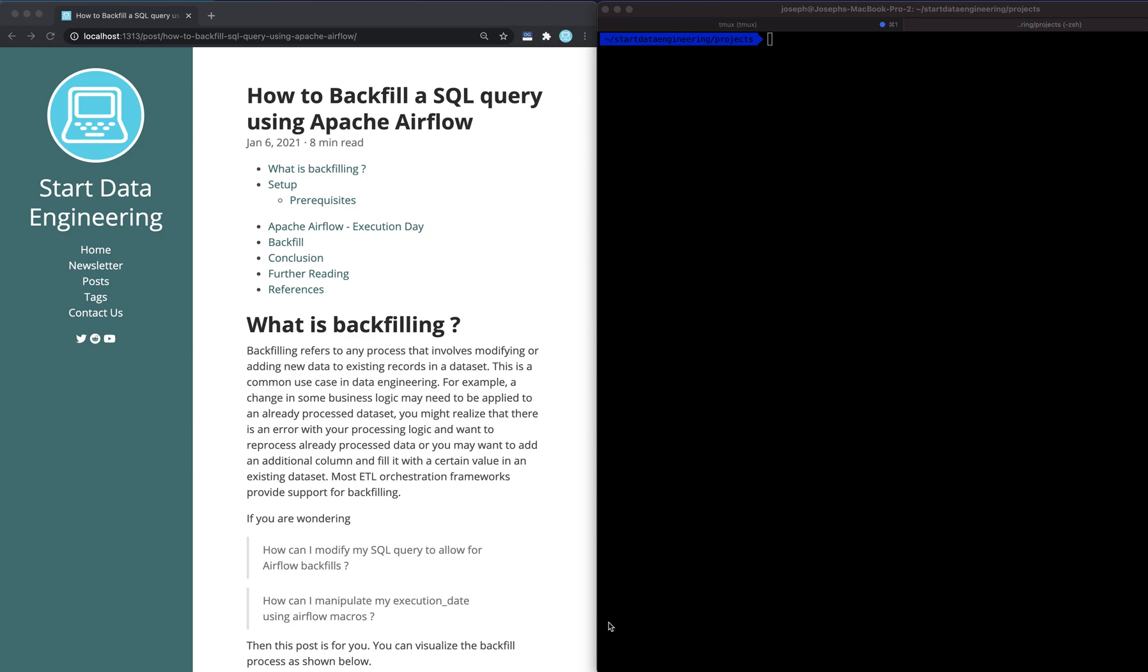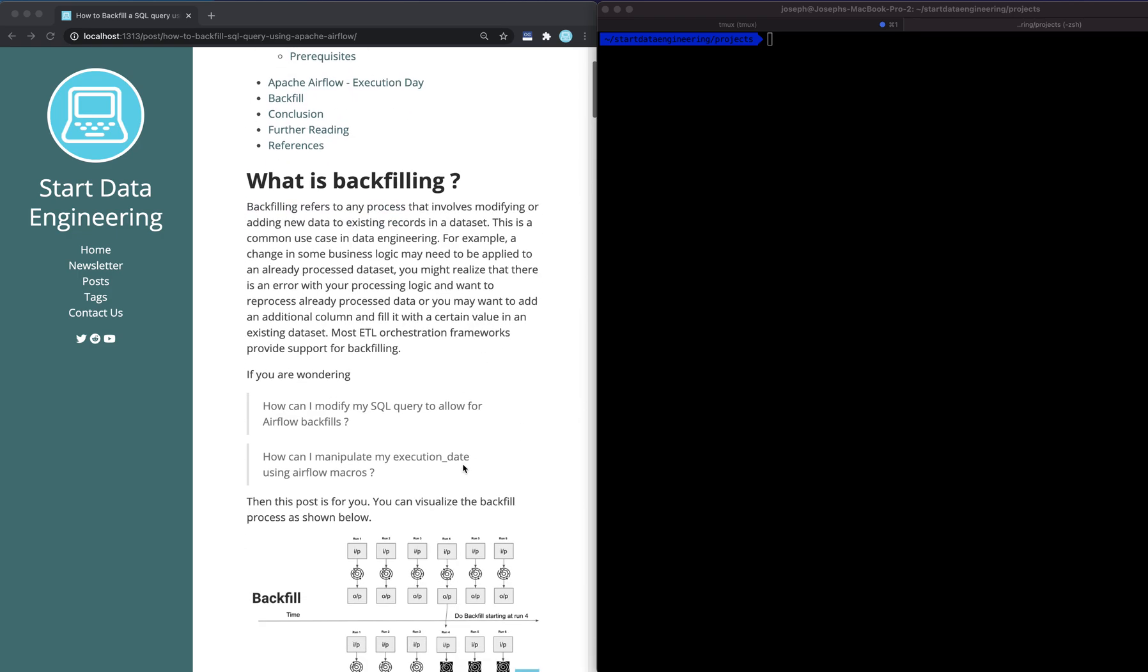Hey everyone, this is Joseph from StartDataEngineering.com. In this video, I'd like to talk about what backfilling is and how we can do backfilling using Apache Airflow. As always, if you'd like to follow along in blog format, I'll leave the link in the description below. The blog contains the code examples as well. So let's get started.